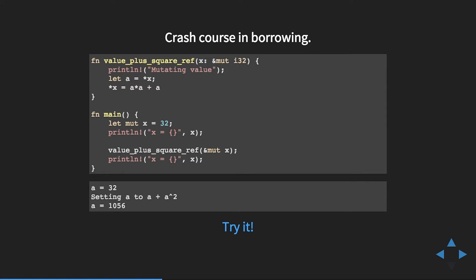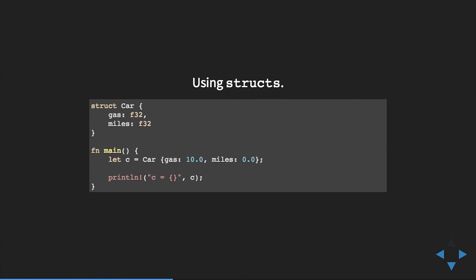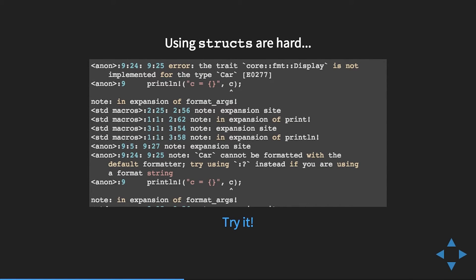The '#[...]' hashtag-bracket system is how your code communicates with the compiler at compile time. Rust uses it to declare everything from which code is safe or unsafe, to feature upgrades. If you dig into any well-done Rust project such as the compiler itself, you'll see they use this system to mark when features become stable. It's also part of how you declare plugins and macros. In this case, it basically says 'auto-generate a print function for the debug level'.